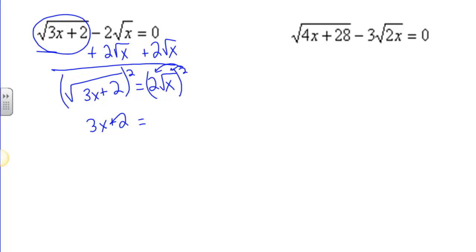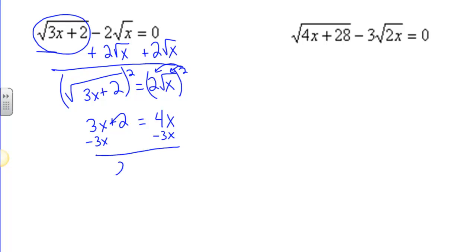The square root of 3x plus 2, squared, is just 3x plus 2. On the right, 2 times the square root of x, squared — I have to distribute this square to both the square root of x and the 2. So 2 squared is 4 and the square root of x squared is x. Now I have 3x plus 2 equals 4x.